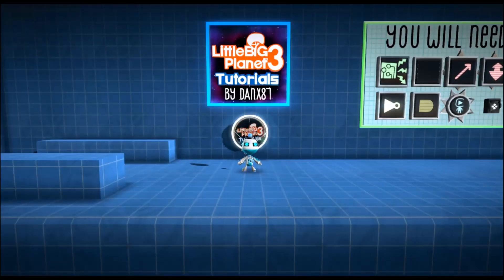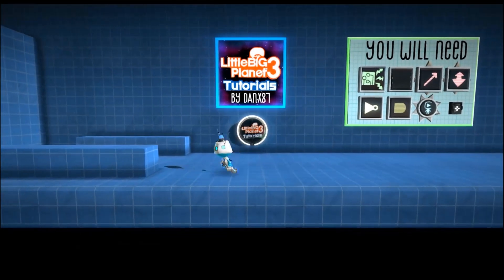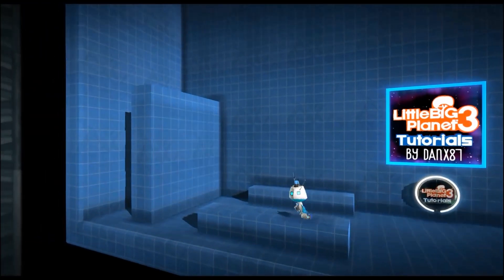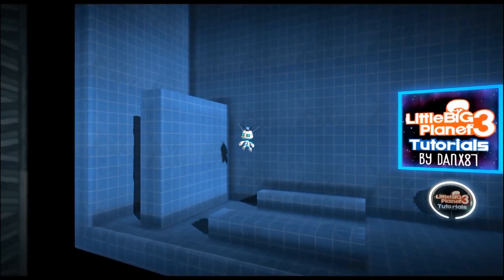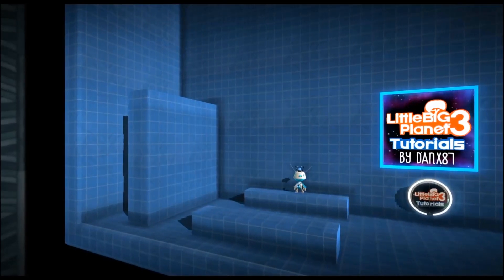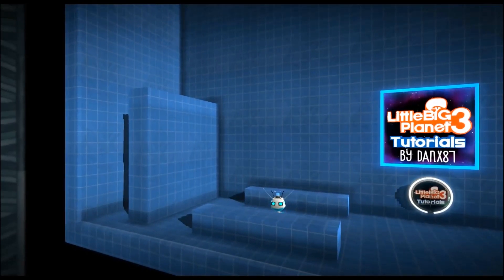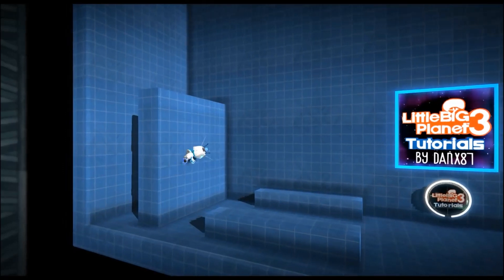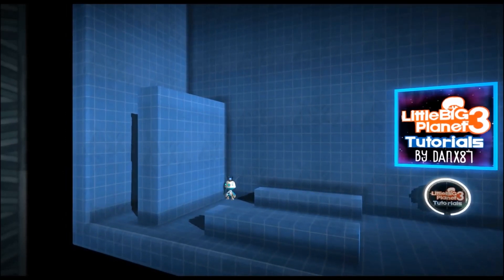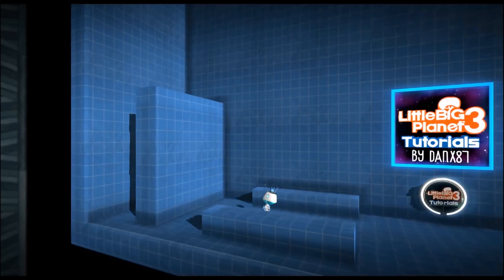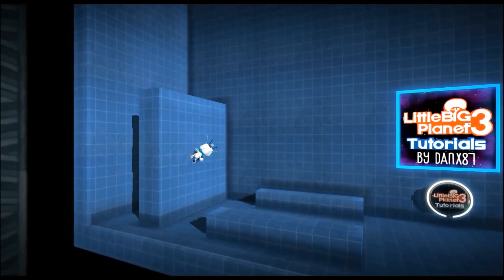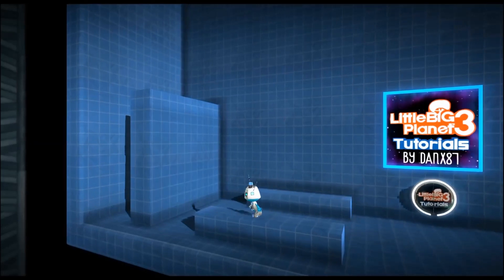Hey guys, this is Danx87. Today we're going to be talking about wall running, specifically in-out wall running. Here's a wall and I can parkour all the way along and jump off at the end. Now if the player decides not to jump and instead hits the wall, you fall straight to the floor where there's a death zone. This also allows the player to jump at any time, so you could jump midway across the wall.